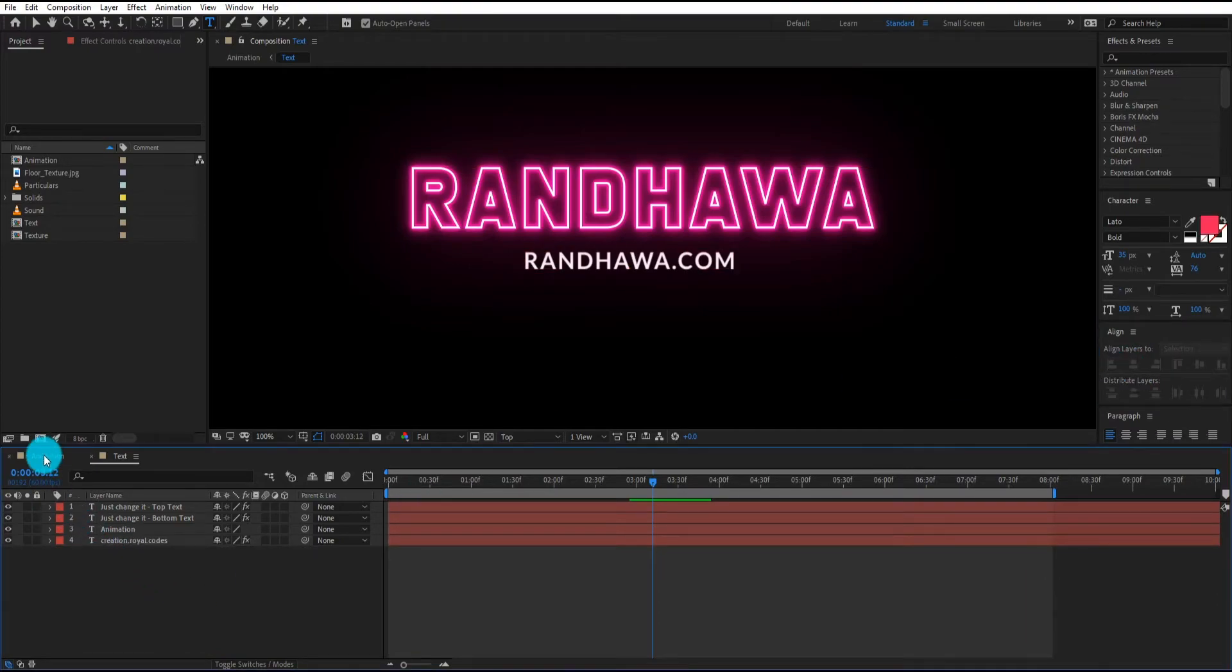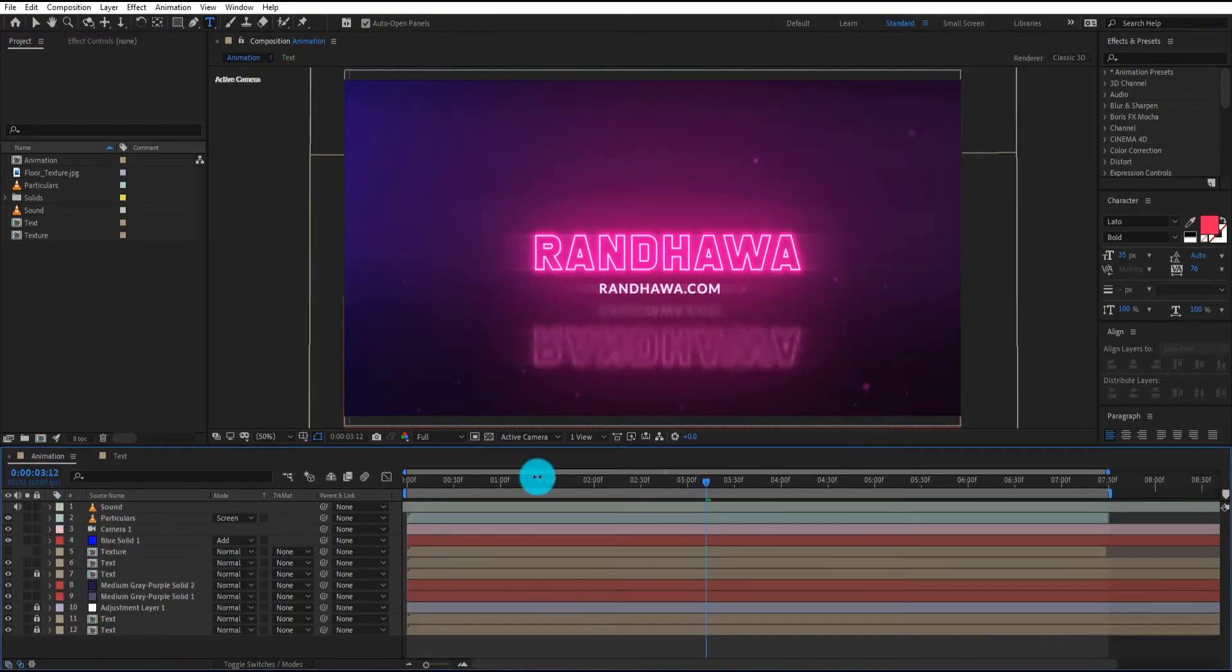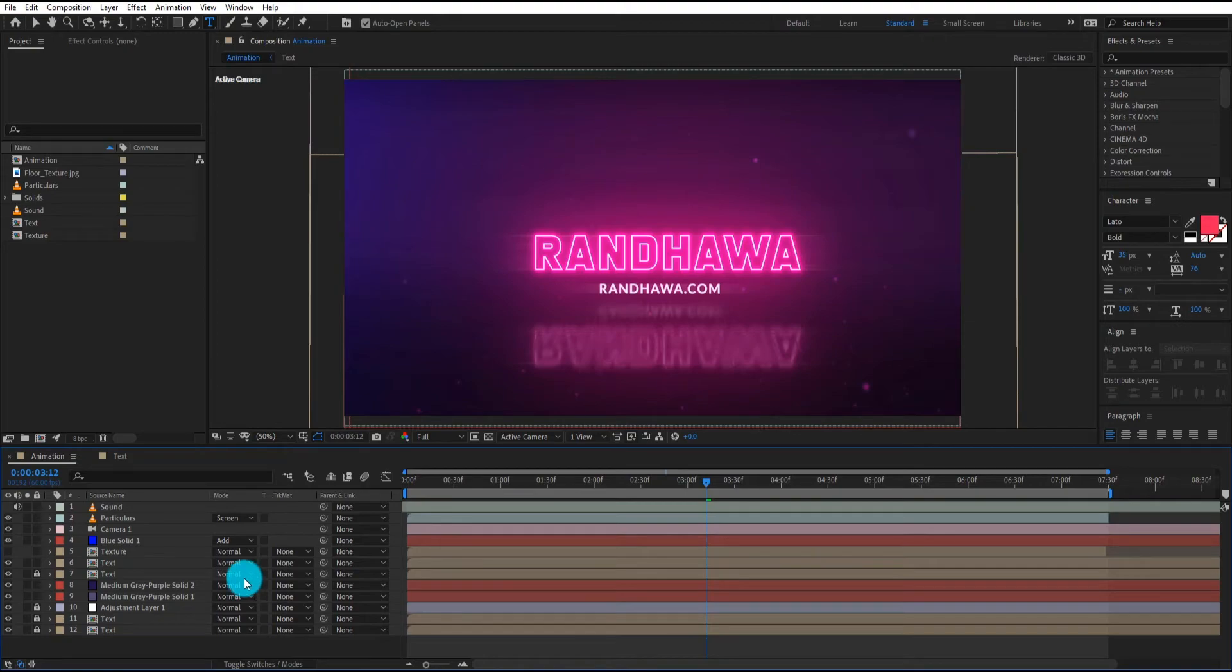Now let's see our output. As you can see, this is so easy to customize. Now we undo the bottom text.